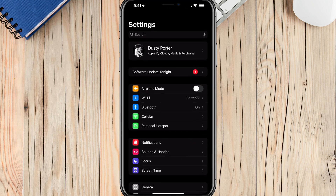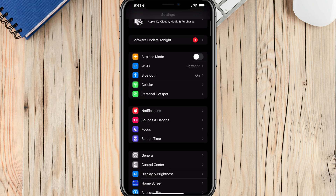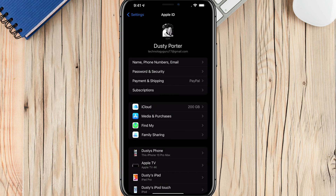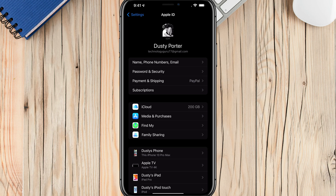Go to the Settings app, which is the gear icon app. You're going to see all of your settings here. Tap on one of the top options — you need to have iCloud for this to work, which should be at the very top. If it's not, you'll see your name and then it says Apple ID, iCloud Plus, et cetera. Tap on that option. You're going to see iCloud, media and purchases, Find My iPhone, and Find My other devices.